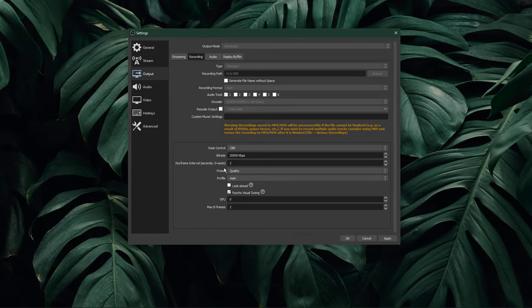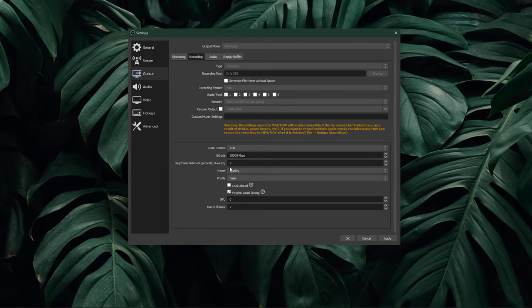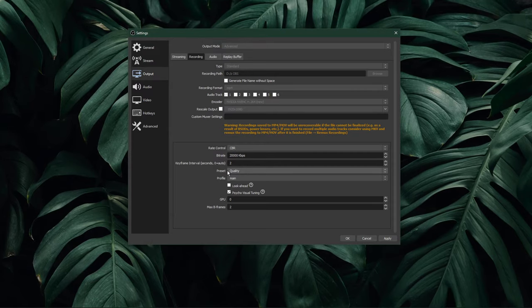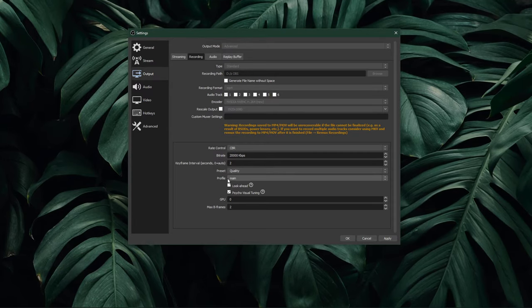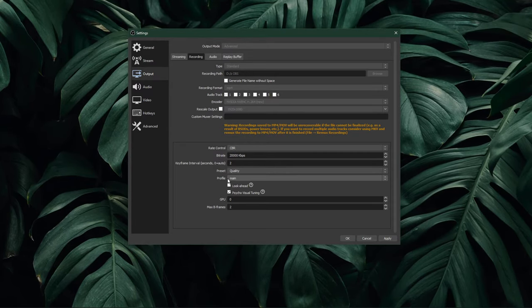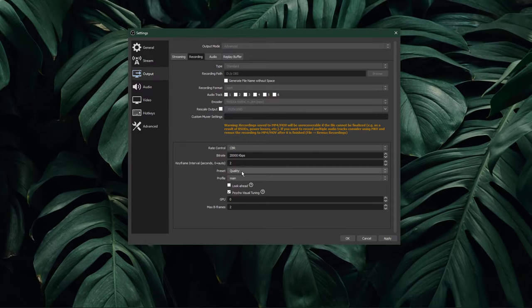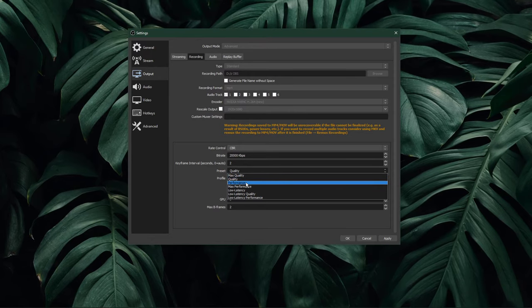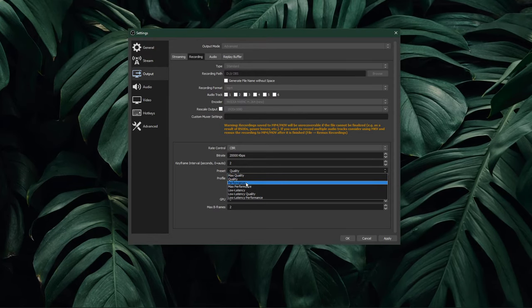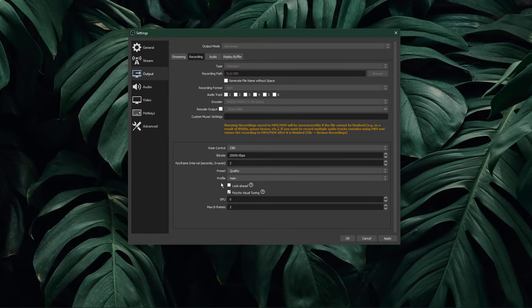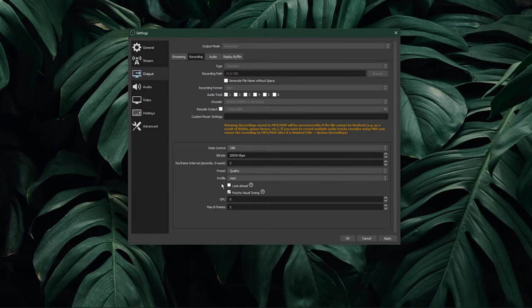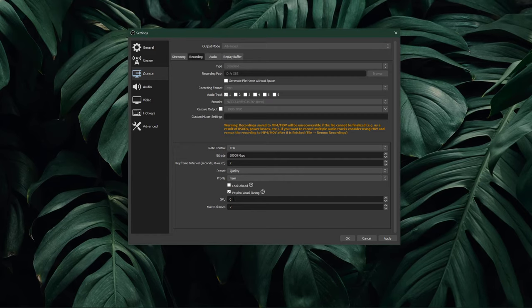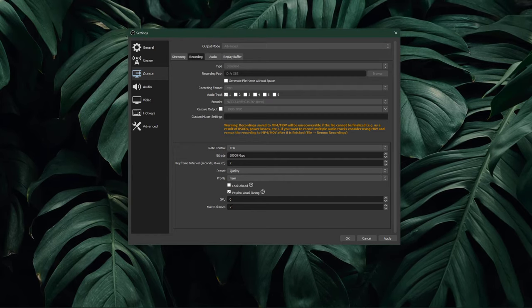Set your keyframe interval to 2, preset to quality, and profile to main. For low PCs, I suggest using performance as your preset. Lastly, set the GPU option to 0 and max bframes to 2 as well.